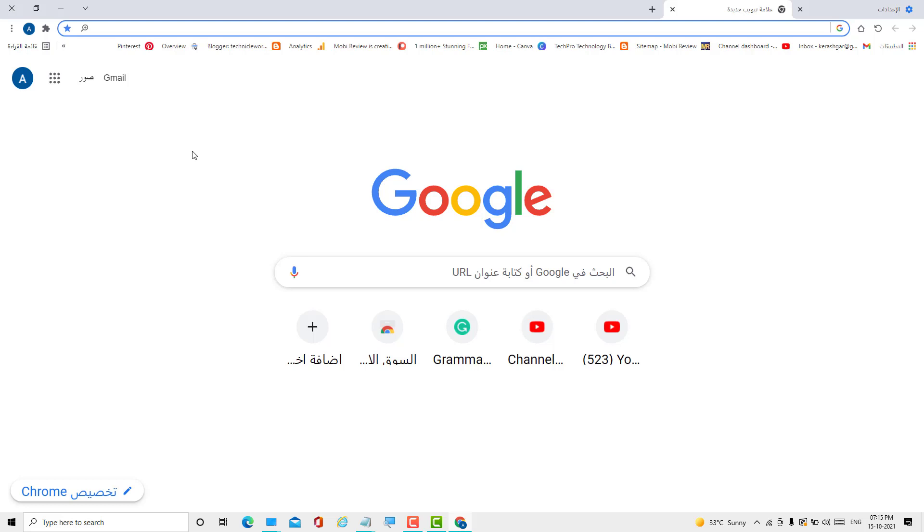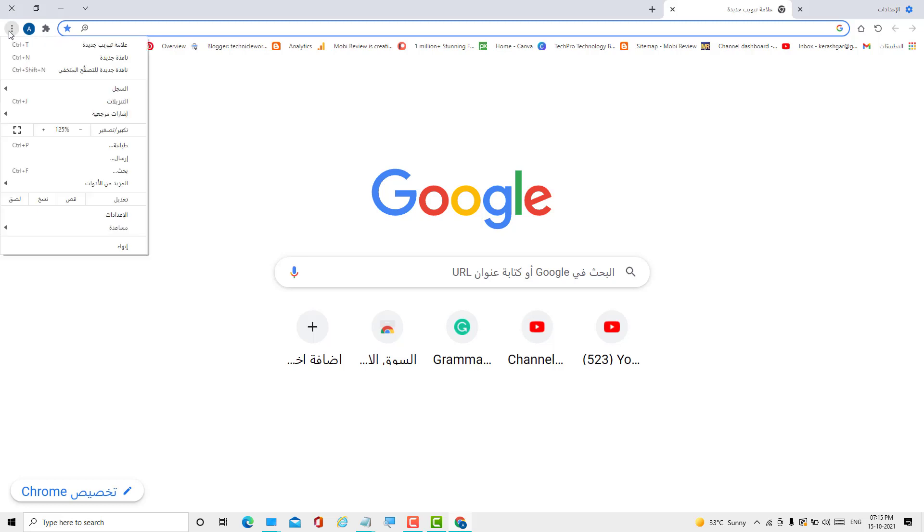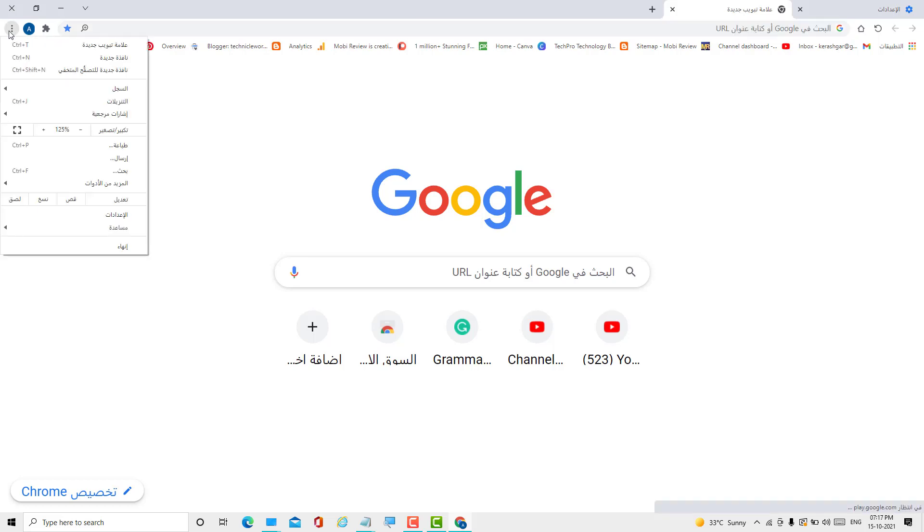In case your Chrome browser is displayed in another language which you don't recognize, to change your Chrome browser to English, click on these three dots. Now click on this third option in any language.